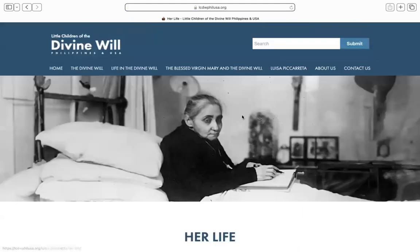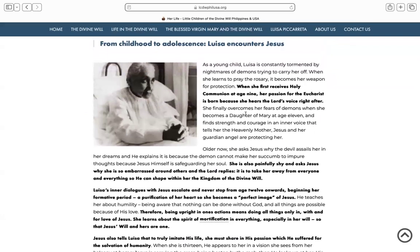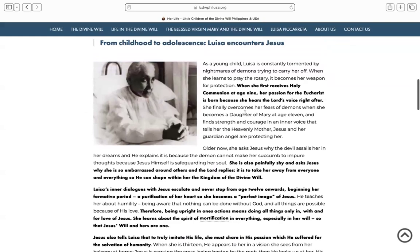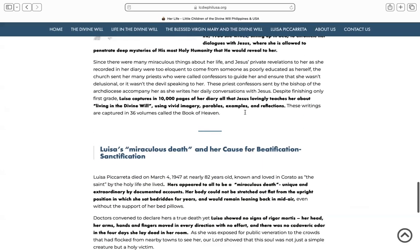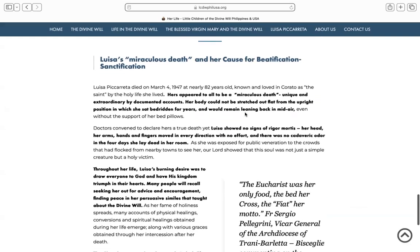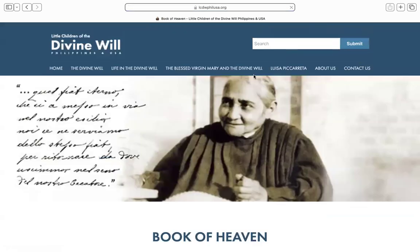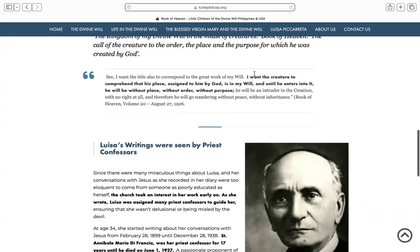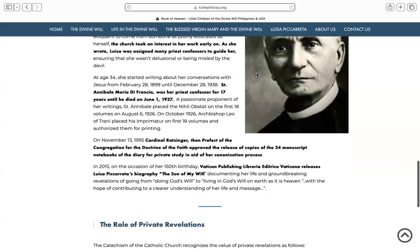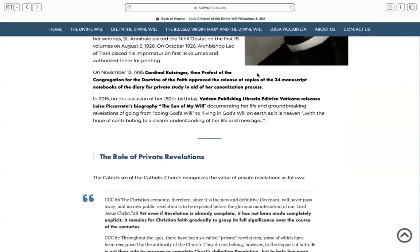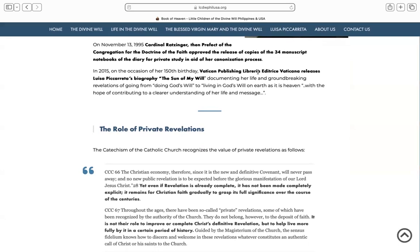Moving on to the next section on Luisa Piccarreta. It talks about her life and quotes entirely from the book The Son of My Will, which is the Vatican's official biography about her life, including her mystical marriages with Jesus and her cause for beatification and canonization, which continues until today. Looking at the Book of Heaven, we reassure readers that the Catholic Church supervised Luisa throughout the 38 years she wrote all that Jesus revealed to her about living in the divine will. We include catechetical references regarding private revelations so that those who learn about the 36 volumes of divine will truths receive it in the proper context.